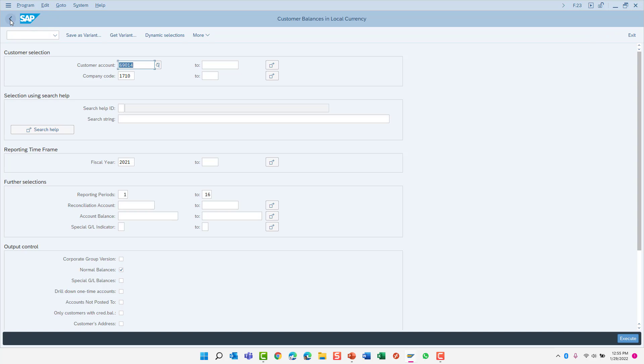When you enter a single value in a selection field, SAP automatically assumes that you want to include only this value in the report. In other words, it's an equal to selection.